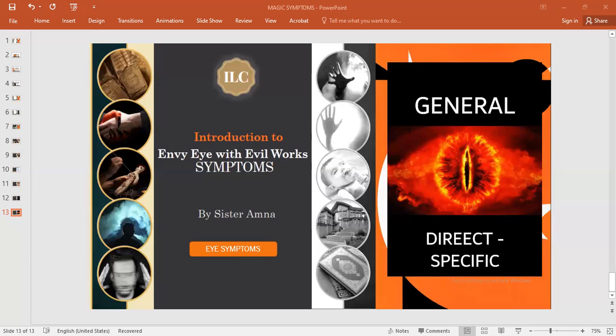Here we are going to continue today's lecture, insha'Allah, where we stopped about the hadith we already explained. As a part of the eye effect in heat and cold and pain, and its symptoms, it is divided into two.